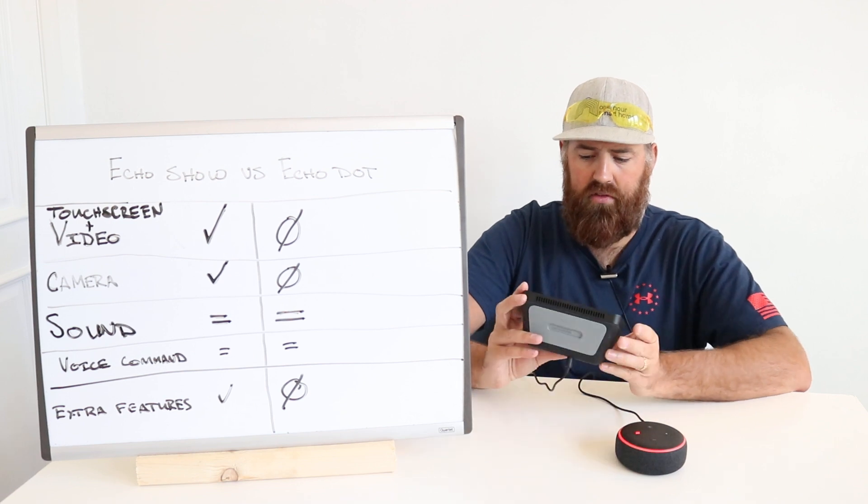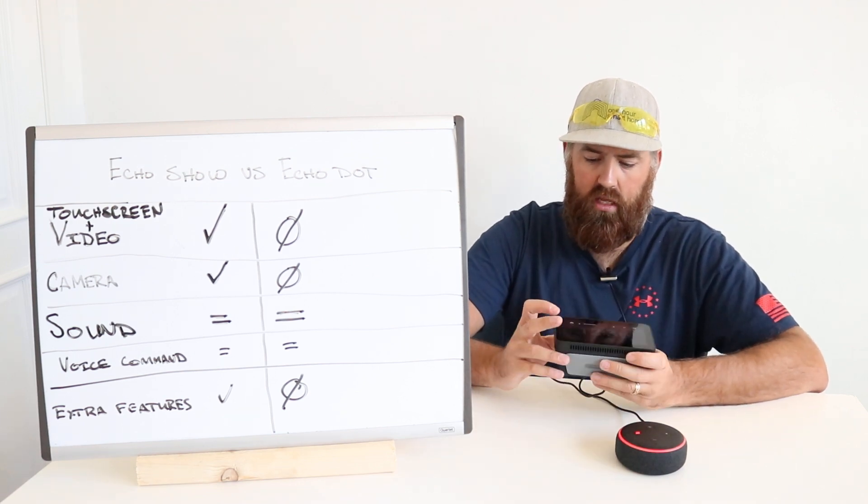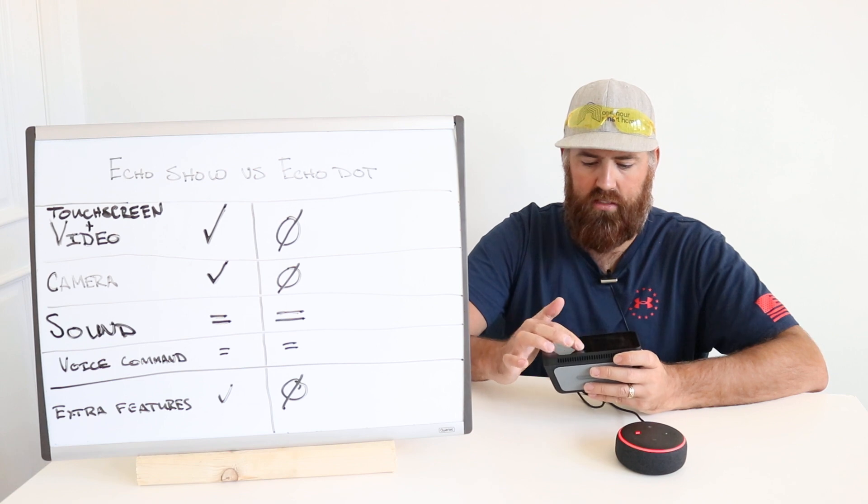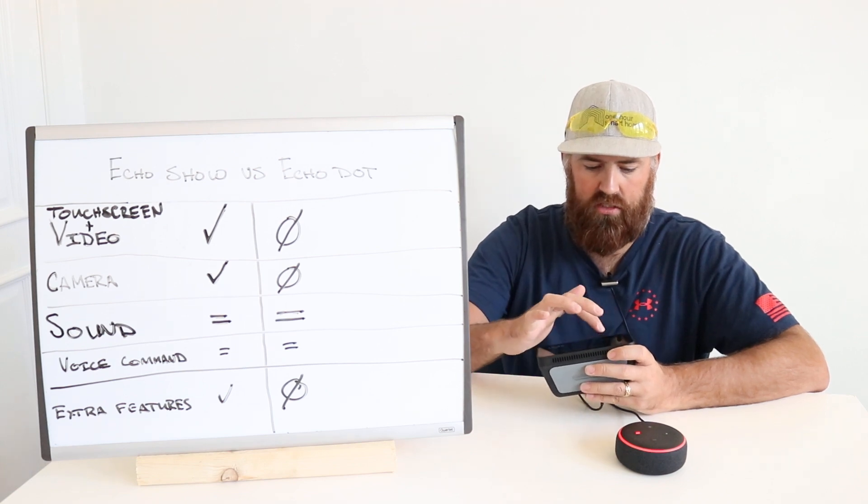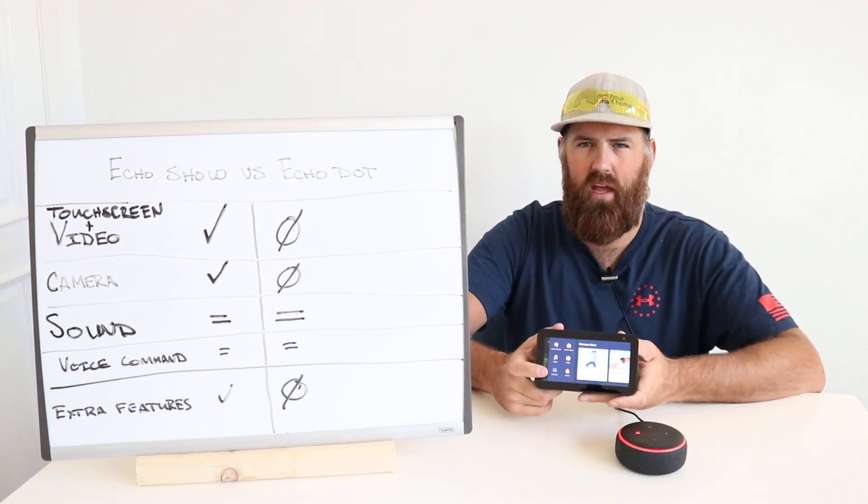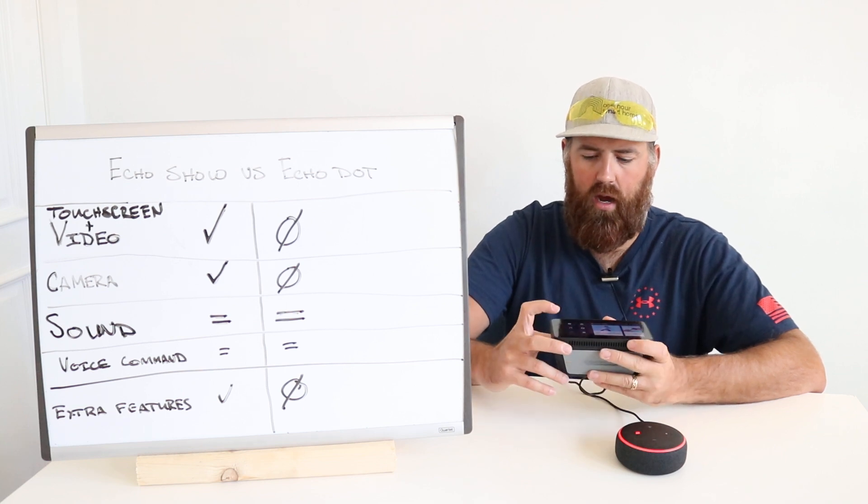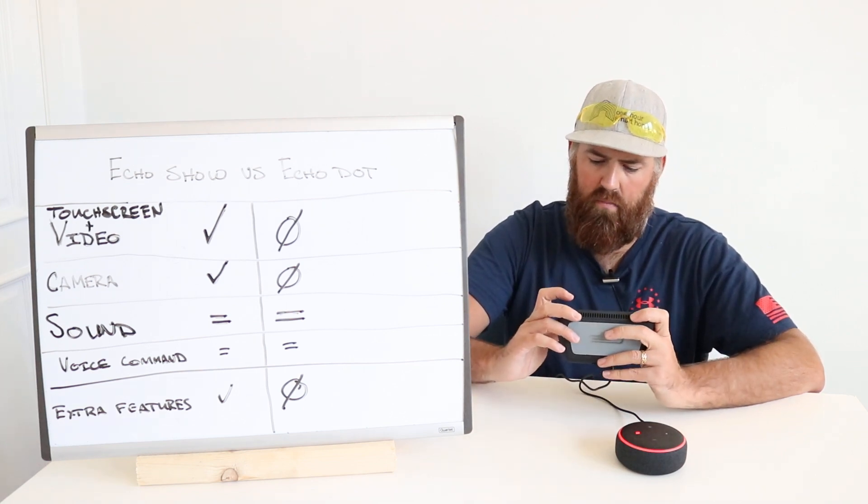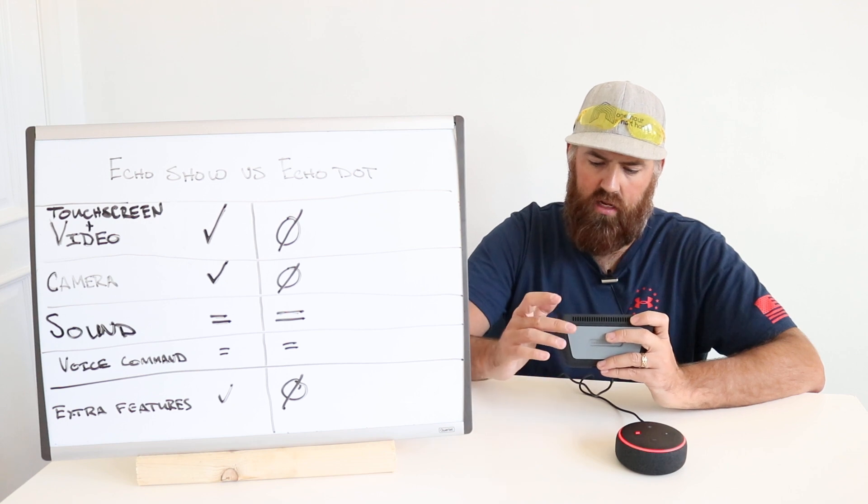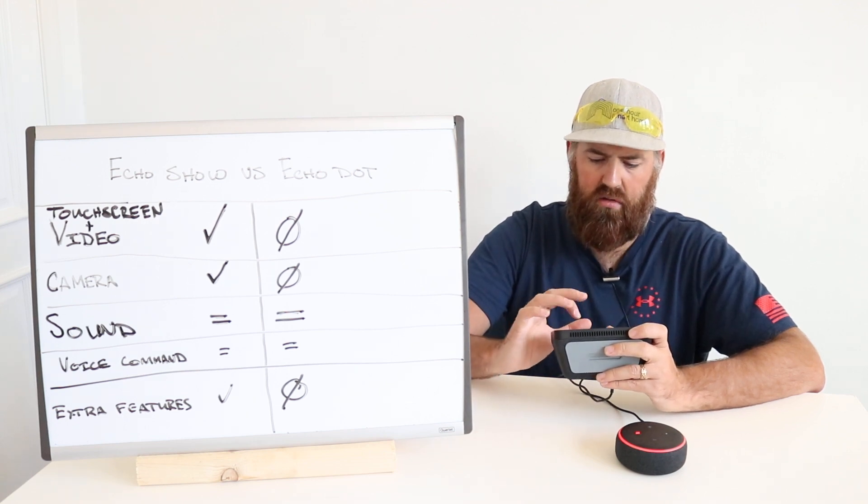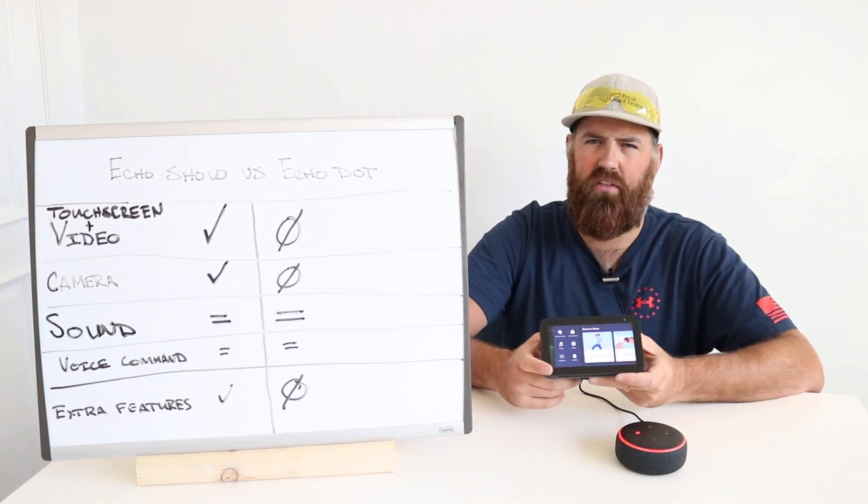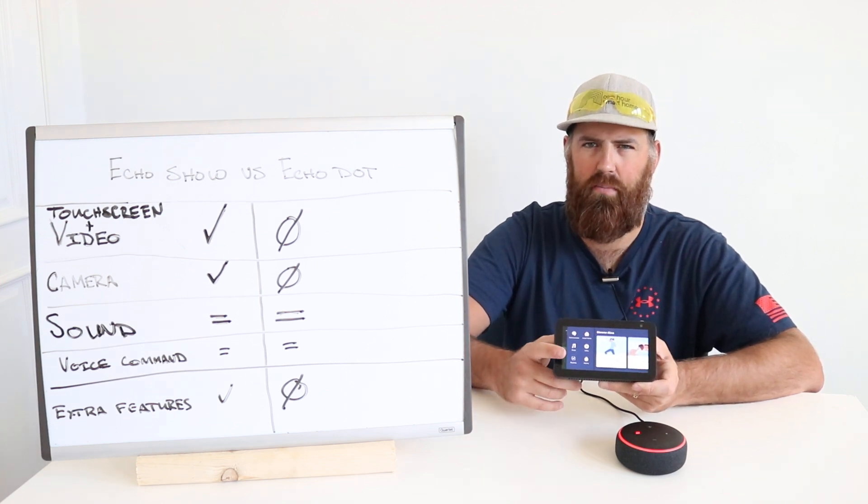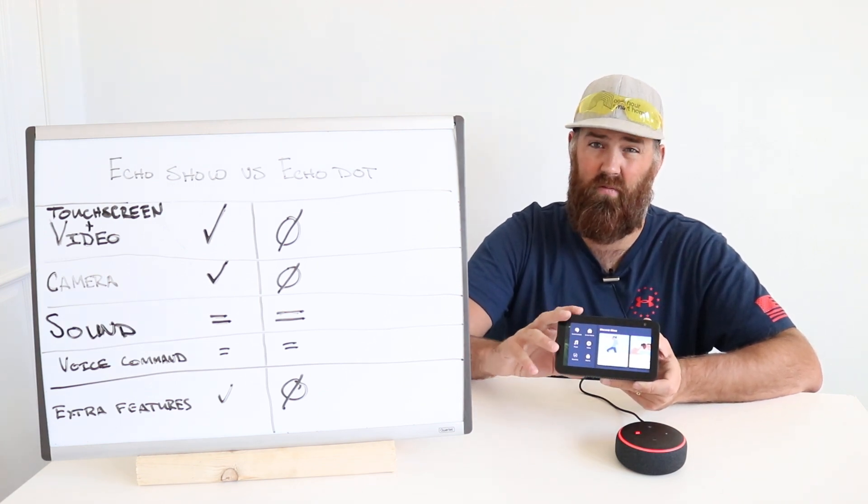What I do like about the touchscreen is that you can control your smart home devices through this touchscreen. So there's a variety of interfaces on here, but this does let you control smart home, communicate, music, video, routines. There are different things that you can pull up on this menu. And as time goes on, Amazon will continue to update this interface to make it more functional.